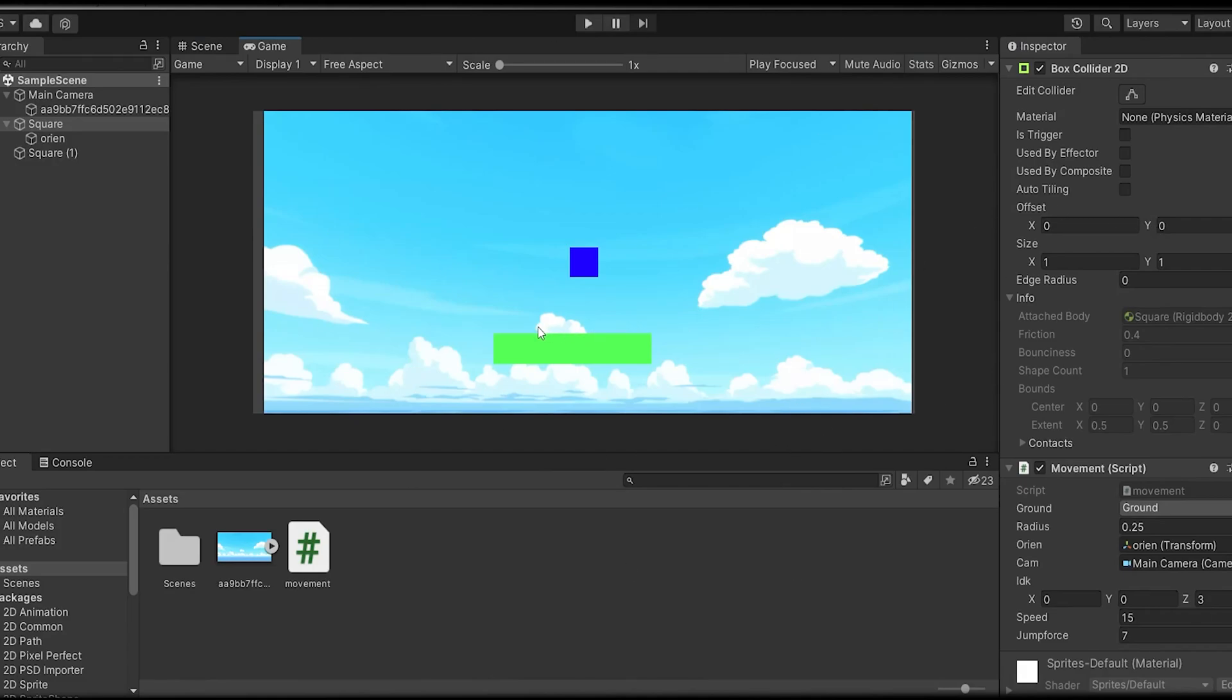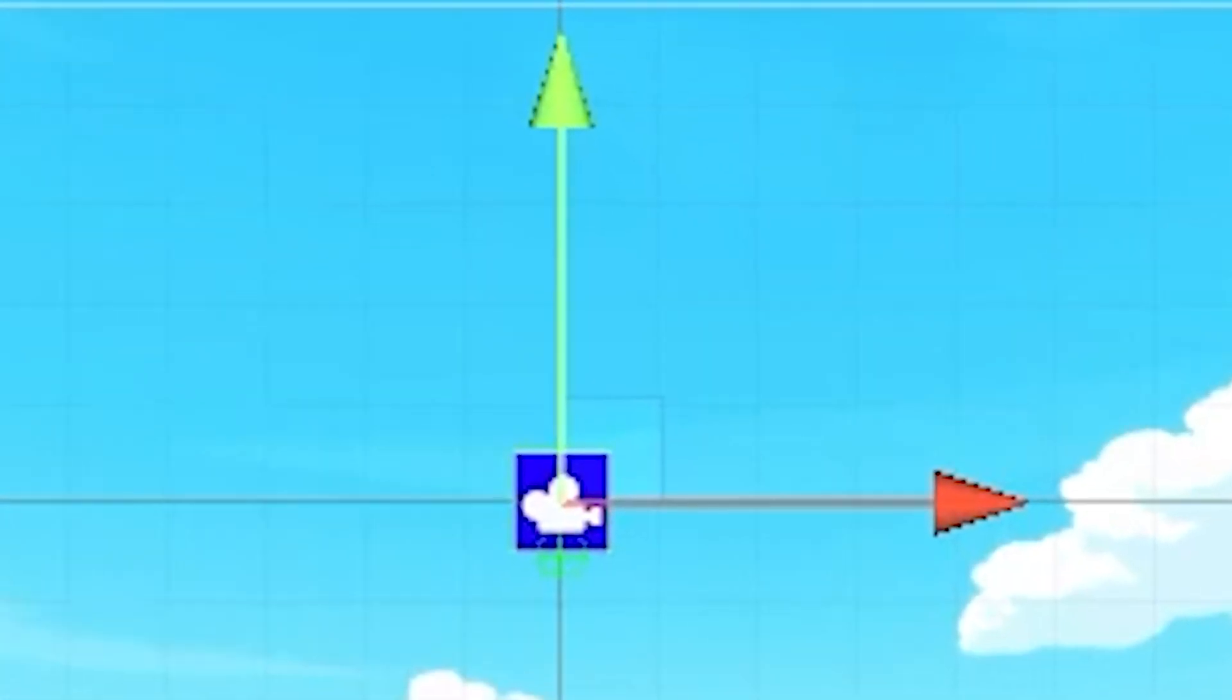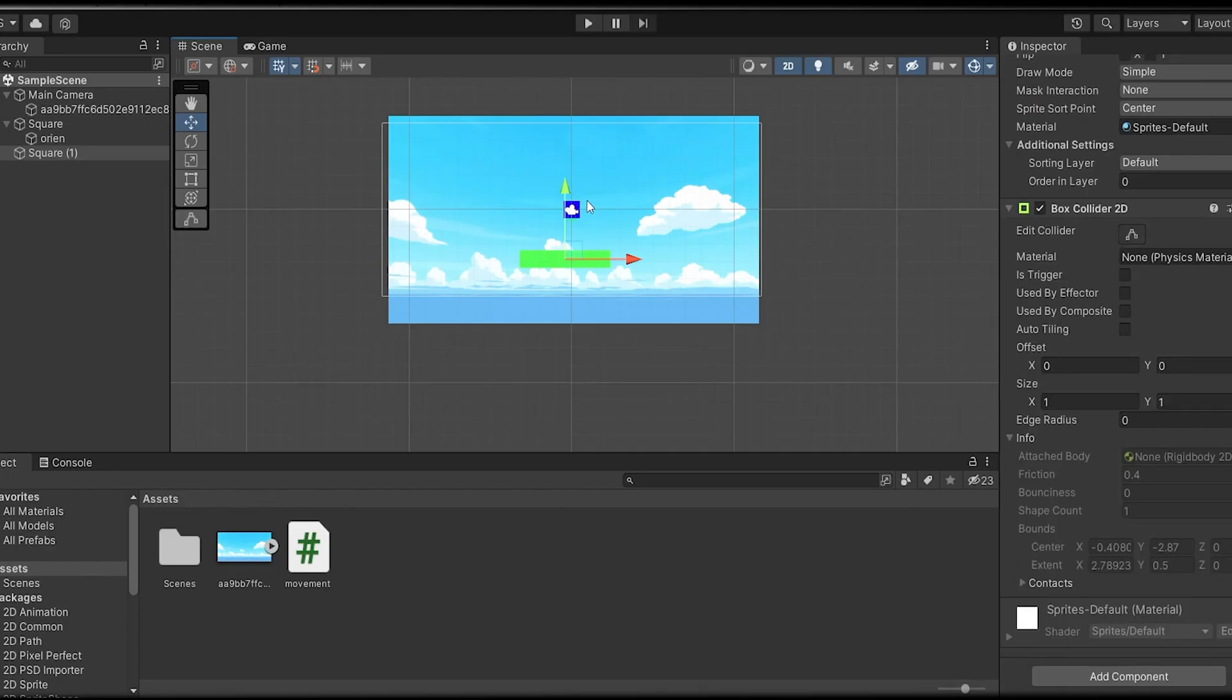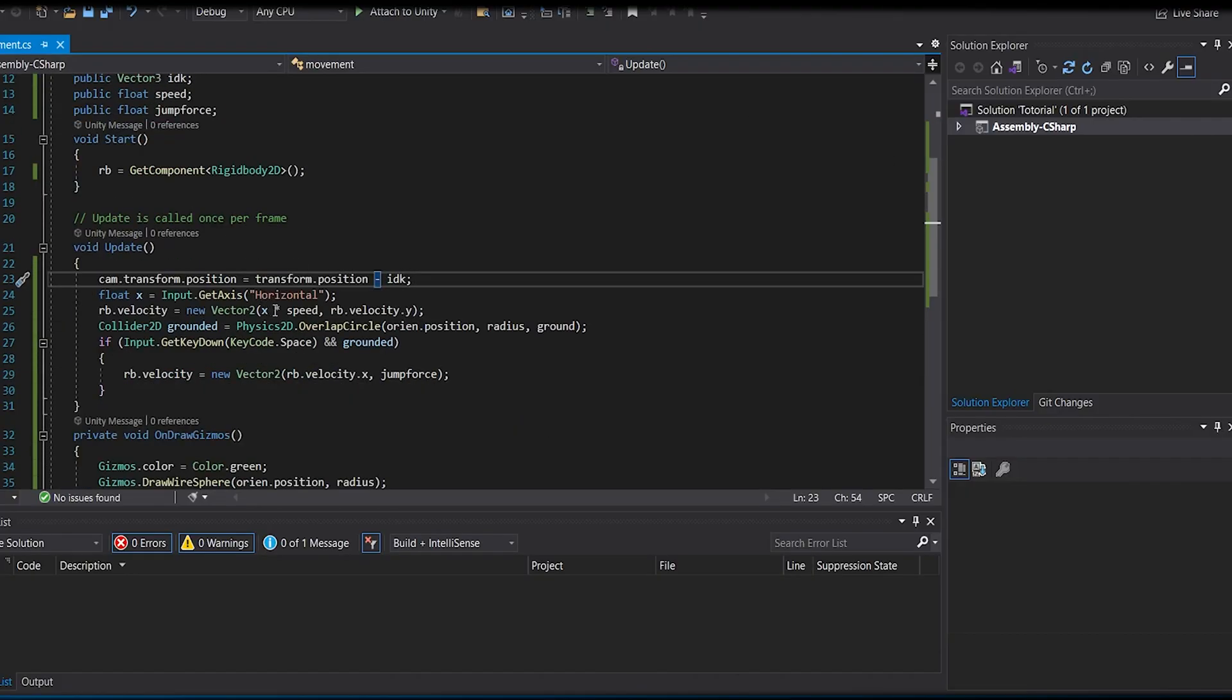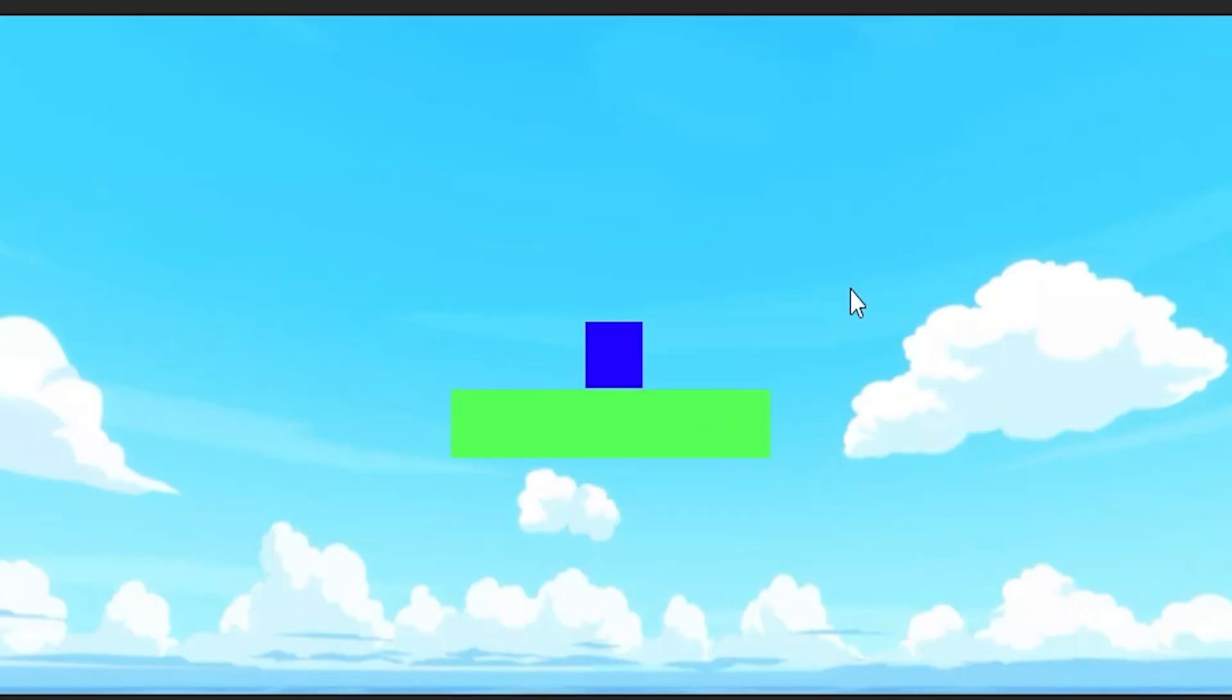How's it going CompPros, welcome back to my channel. Today I'm going to teach you how to make a random level generator. So without further ado, let's get started. I have a quick scene setup. This is our player and this is a platform with a box collider.